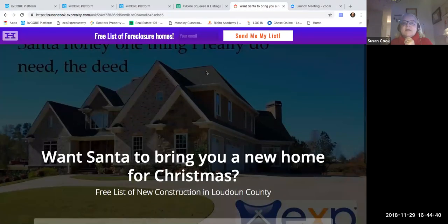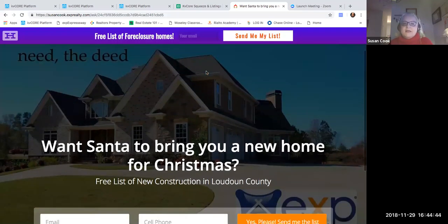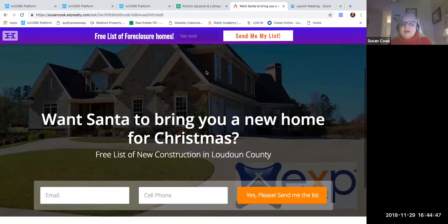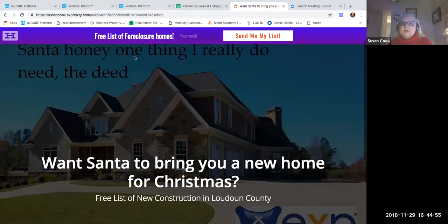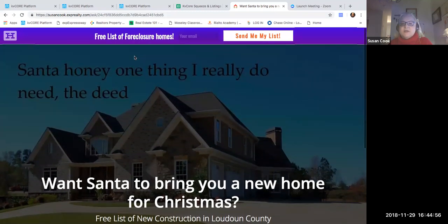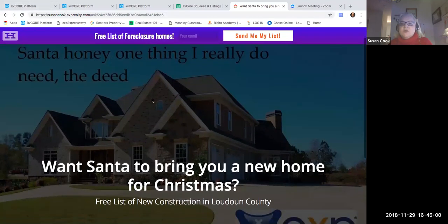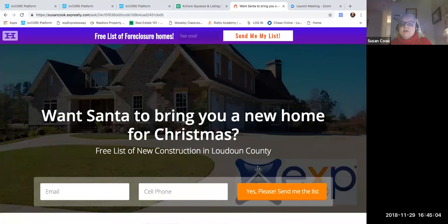I took this meme from our workplace and used it to make this landing page. Let me show you how to do it really quickly. The first thing you're going to want to do is make your squeeze page that's going to go into the landing page. I wanted this to be new construction in the county that I live in — as you see right here, it's a free list of new construction in Loudoun County.